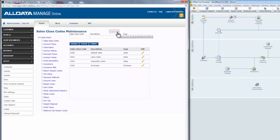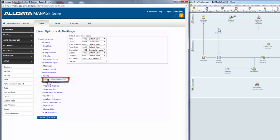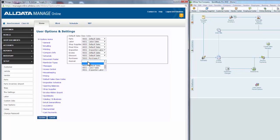Now let's assign these as default sales class codes. We'll go back to Setup, User Options, and Default Sales Class Codes. From here we need to tell ManageOnline which sales class codes to match to each line item — parts, labor, shop supplies, etc. For example, to assign a hazmat charge, click the pull-down and choose from your sales class codes which to default to hazmat charges. Make sure to click Update to save all those changes.